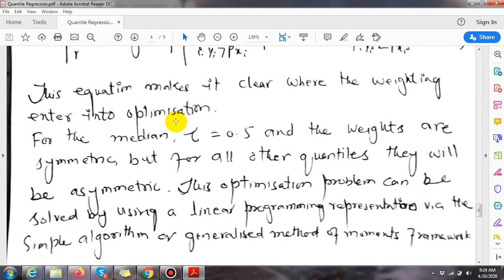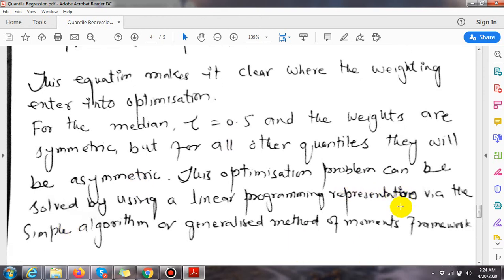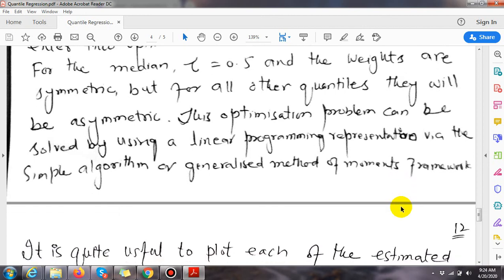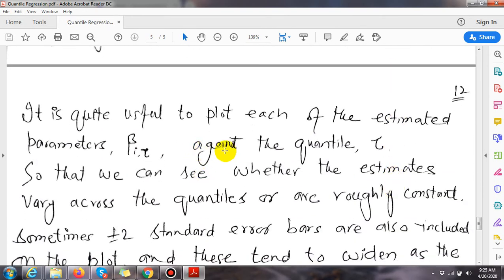This equation makes clear where the weighting enters into the optimization. For the median, tau equals 0.5 and the weights are symmetric, but for all other quantiles they will be asymmetric. This optimization problem can be solved using a linear programming representation via the simplex algorithm or a generalized method of moments framework.